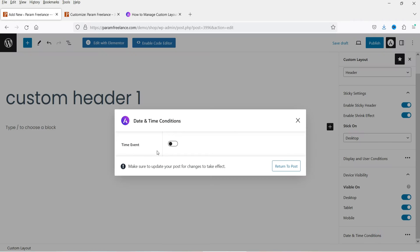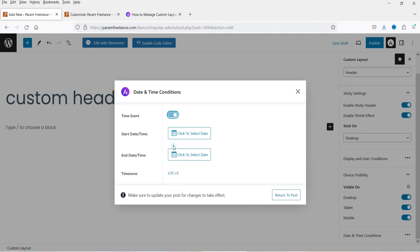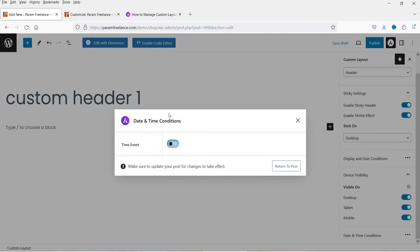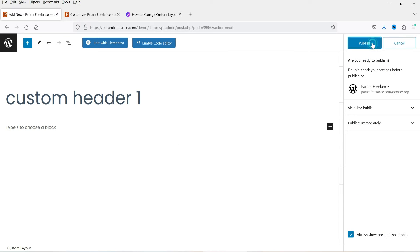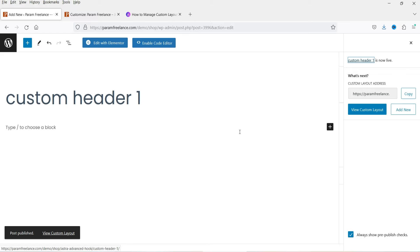The day and time condition lets you schedule this custom header — enable the time event and select a start date and end date. Now let's click Publish. On this website I'm using Elementor page builder. If you have the default Gutenberg editor you can use that instead.